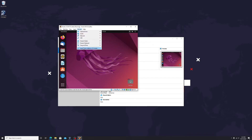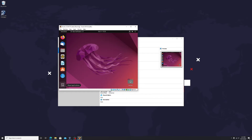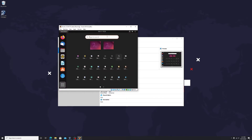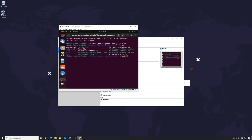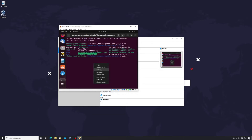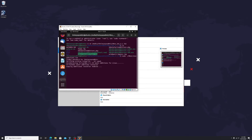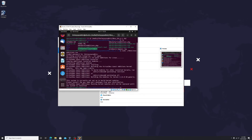Now let's fix this. On the top menu, go to Devices and click on Insert Guest Addition CD Image. Open the terminal and run the command. Go to the directory where the CD is mounted, then run sudo ./VBoxLinuxAdditions.run. Enter your password.